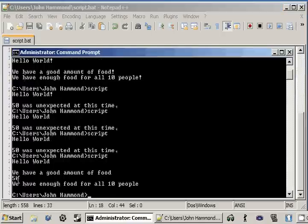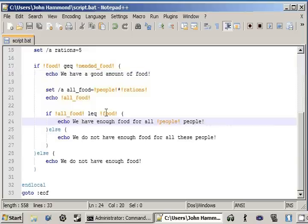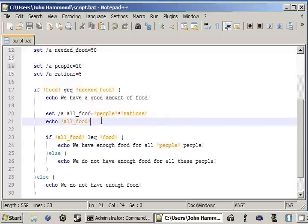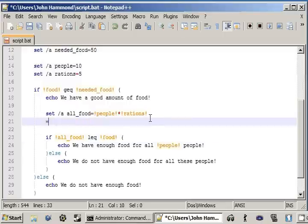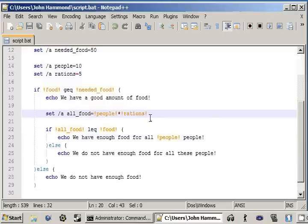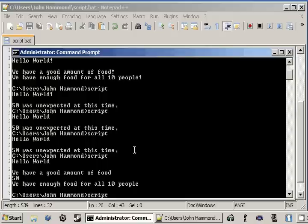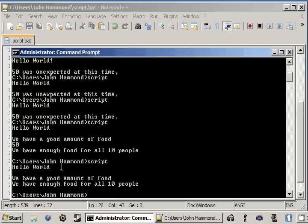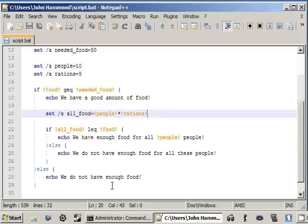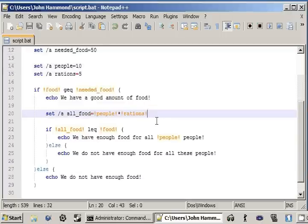And we can actually close that right here. We don't really need that. But we've successfully, if we check it out, we can run this one more time. Hello world! We have a good amount of food and we have enough food for all ten people. So we have successfully created this variable inside of our code block.